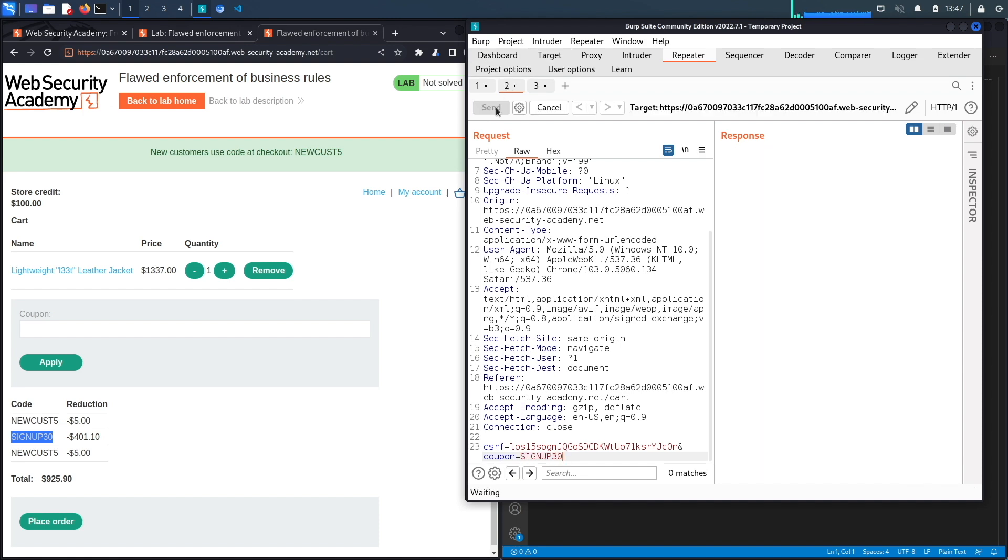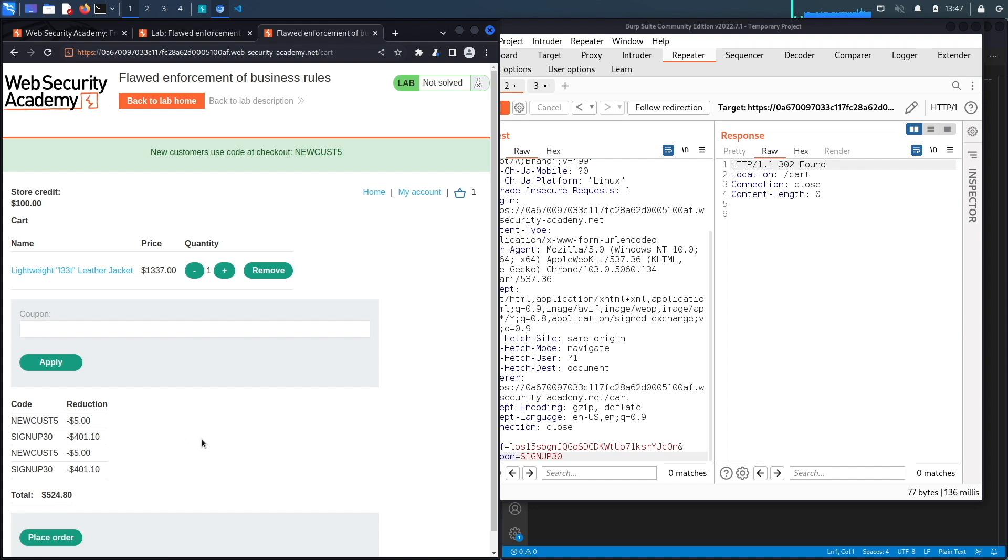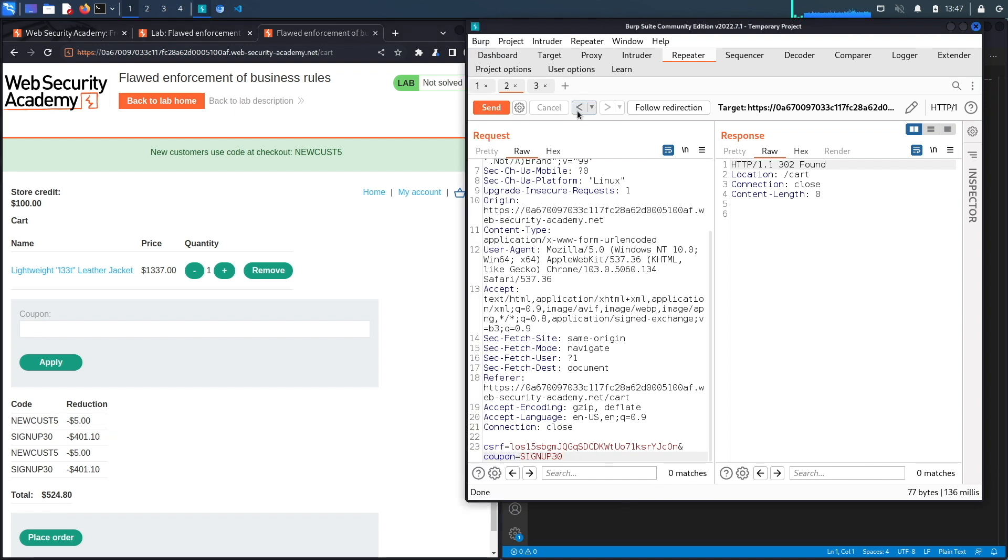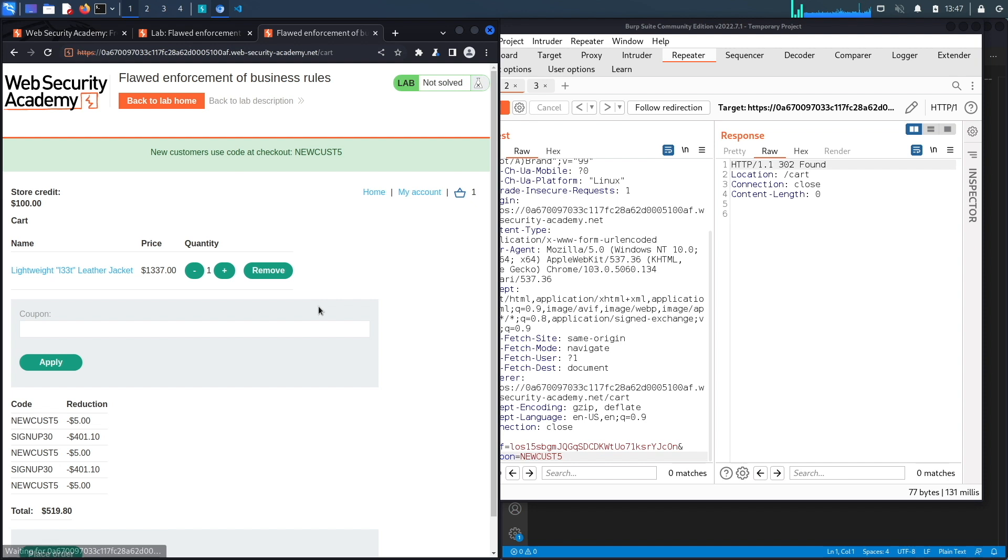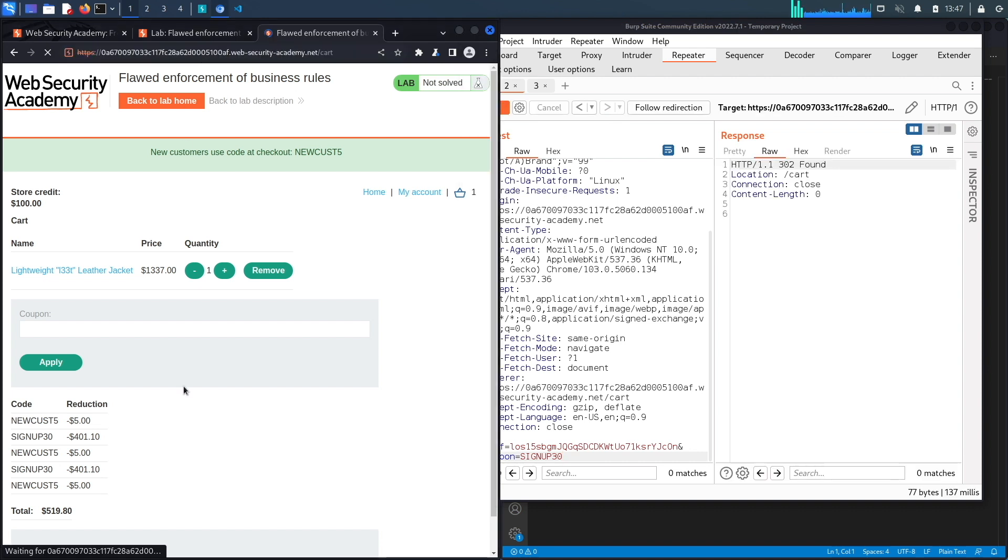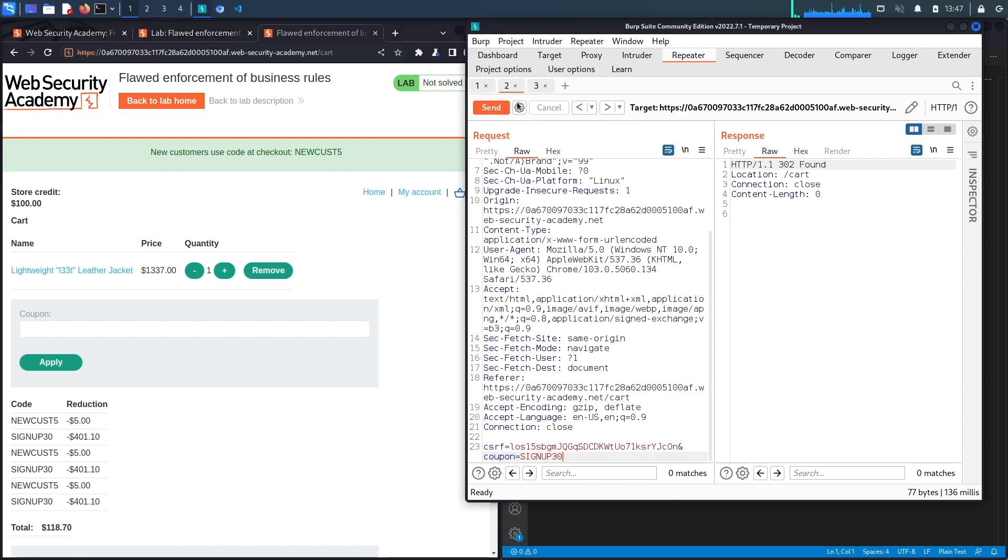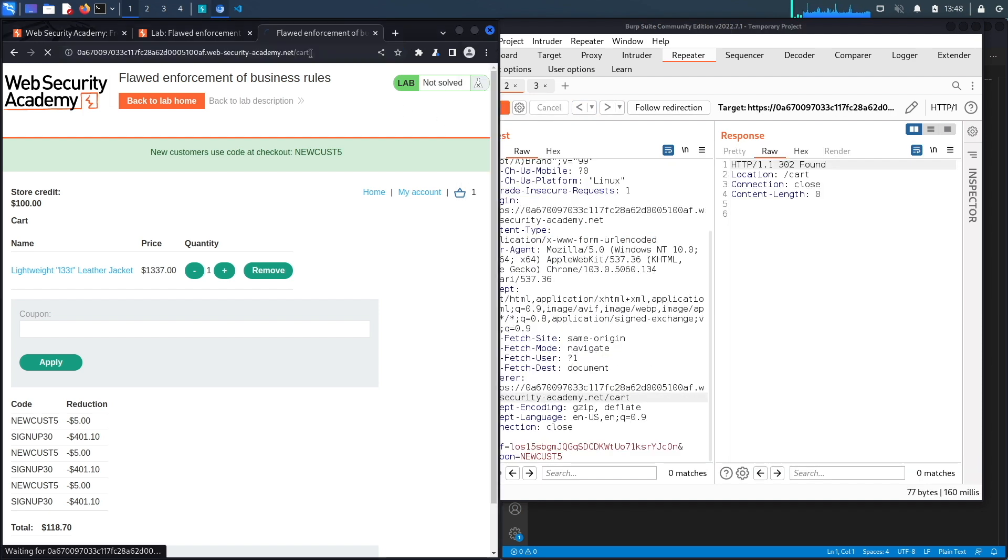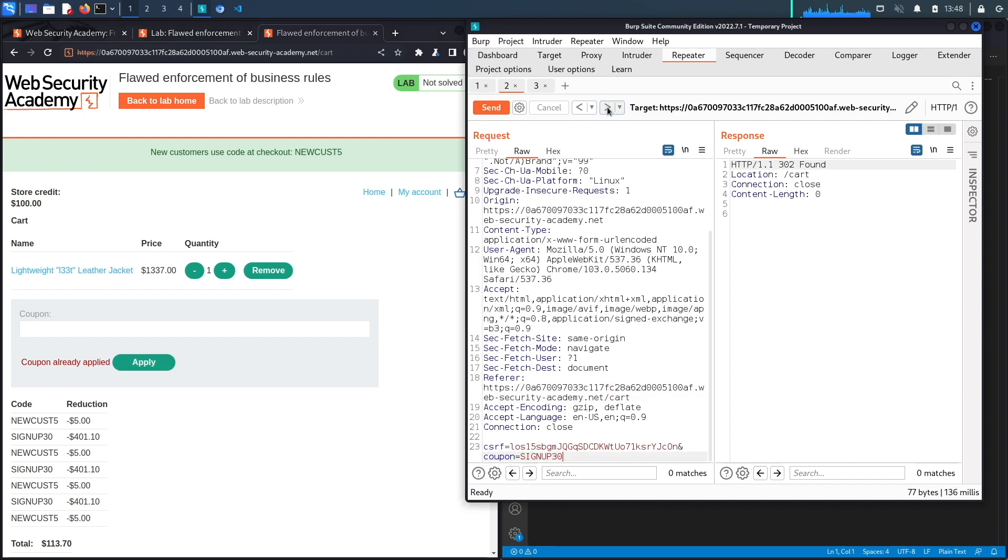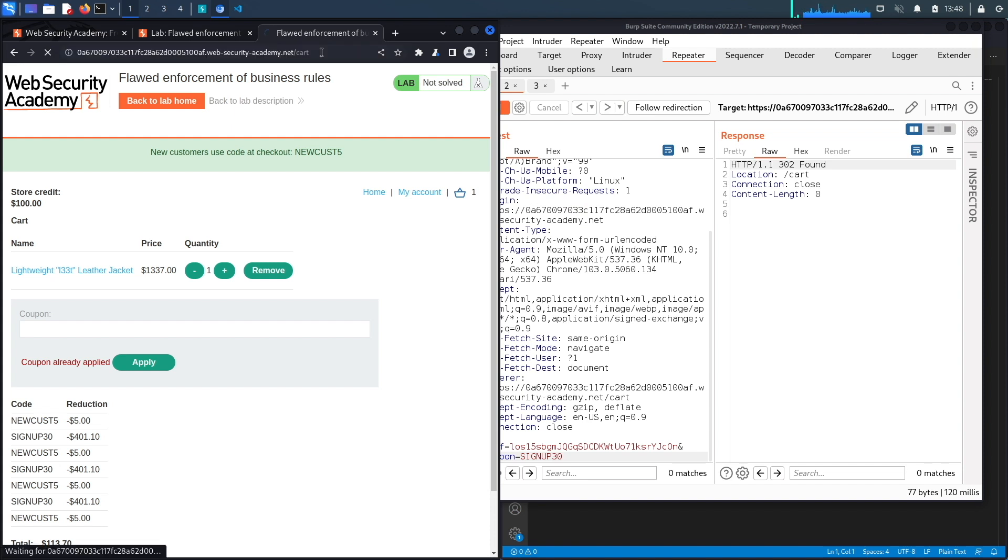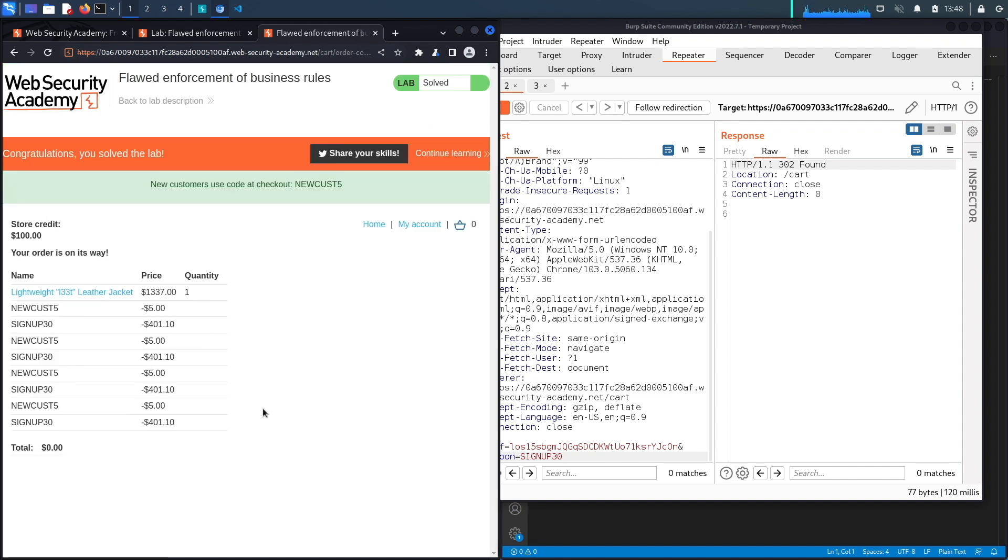Hit send, reload the page and it allowed us to apply it so we're at 524. Let's hit send again, reload the page, okay we're getting there. Hit send, reload the page and we're at 118 so we're almost there. Hit send and that's not going to work because we're already at sign up 30 so it needs to be at new cust5. Hit send, reload the page, we're at 113 so we only need one more request with sign up 30 and it should work. Here we go, the total is zero dollars. Let's see if the application allows us to perform this request. Click on place order and here we go, it says congratulations you solved the lab.